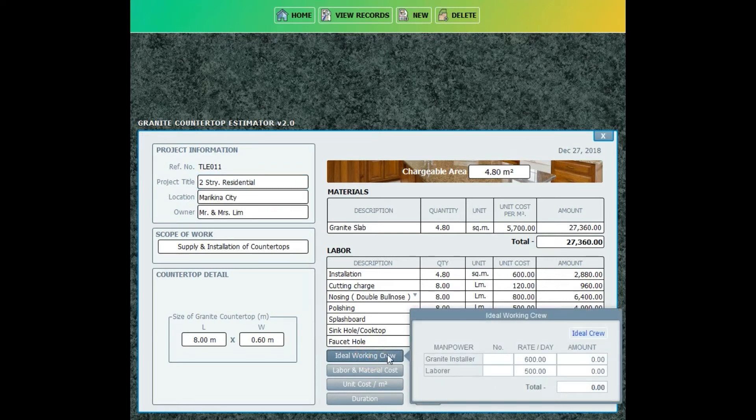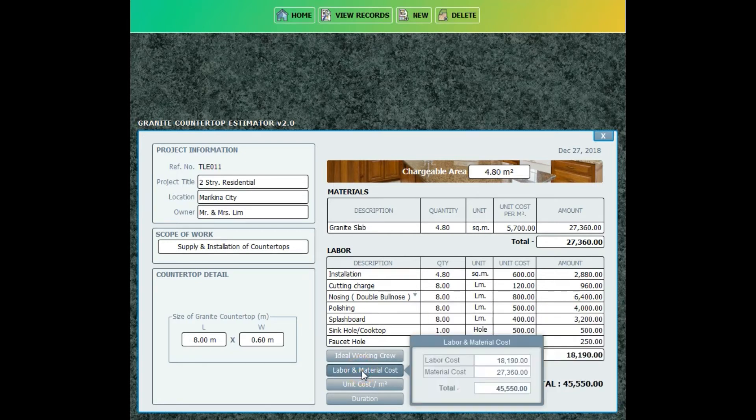Now click the ideal working crew, then click the ideal crew to create the ideal manpower.